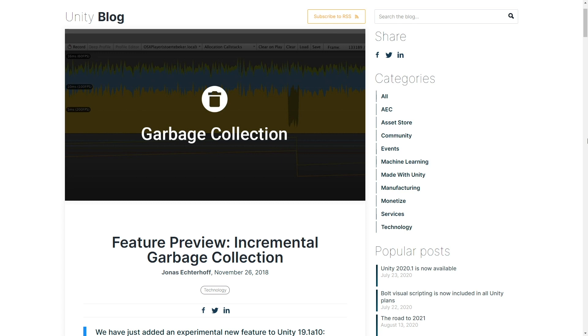If you'd like to learn more about how the incremental garbage collection works, check out this blog post which we did some time ago.